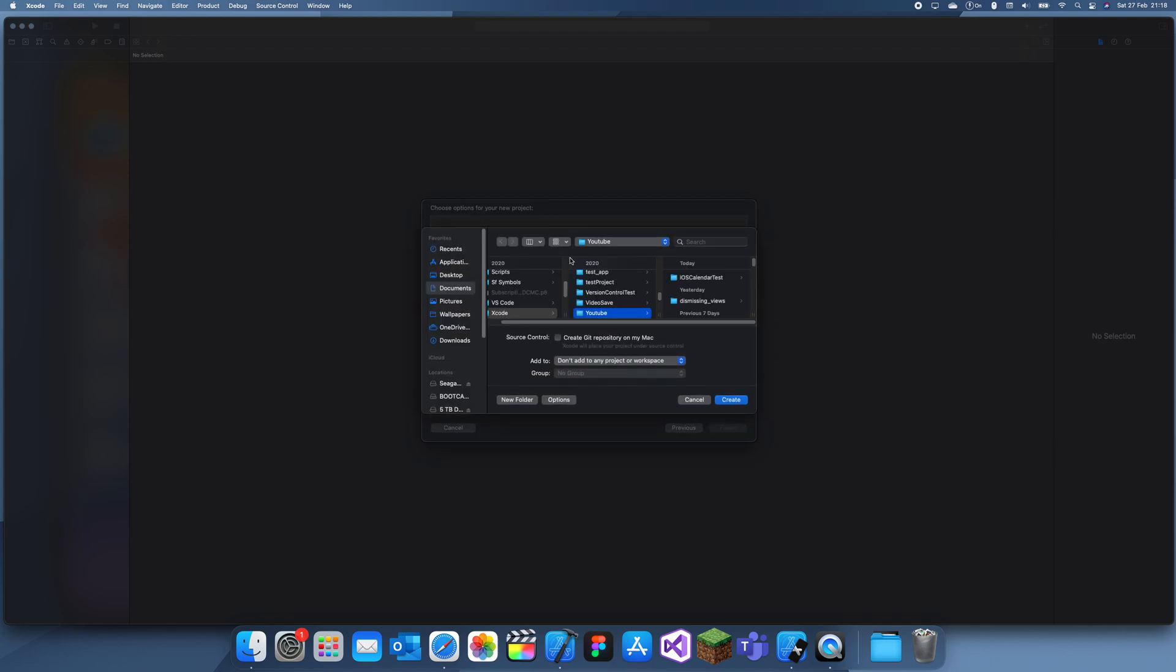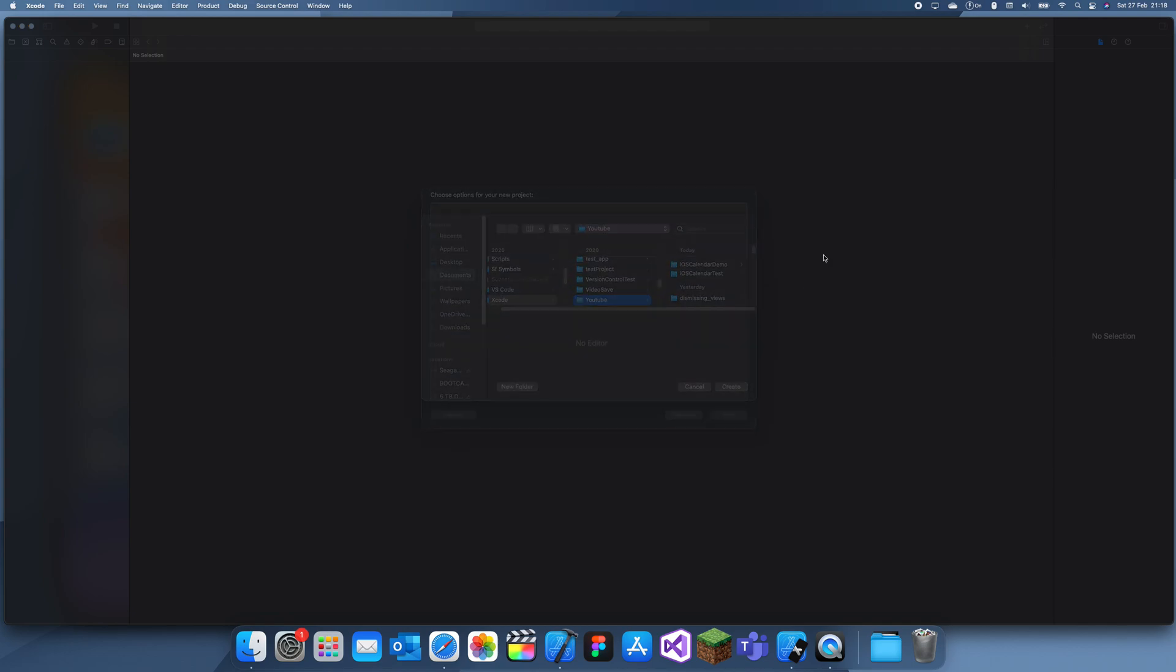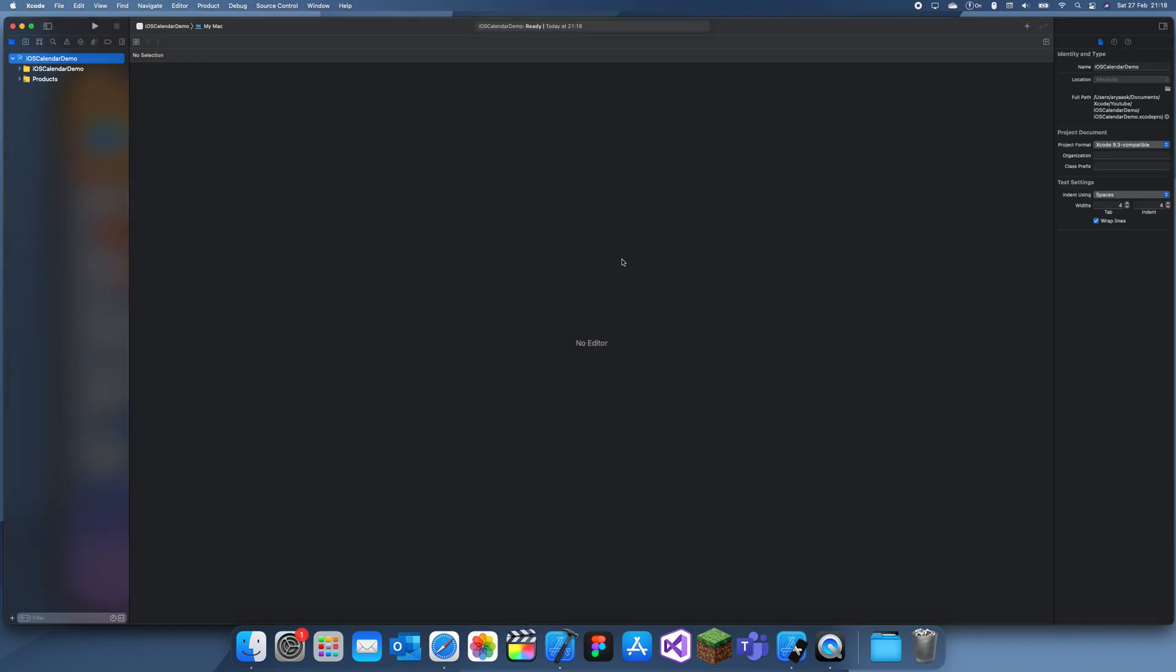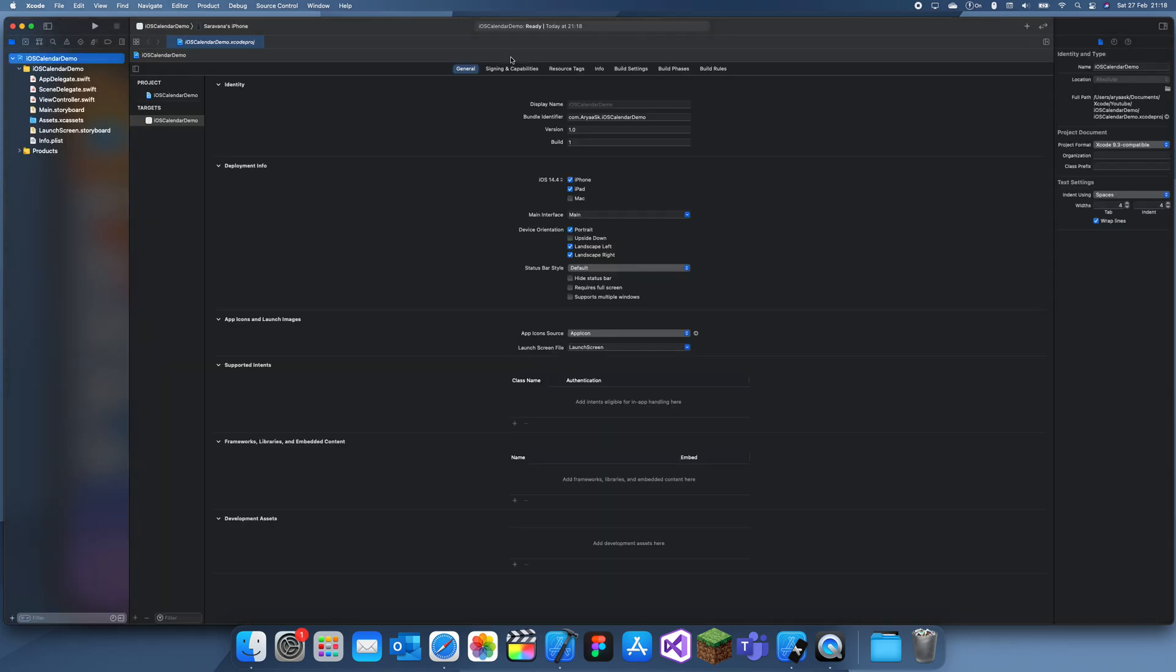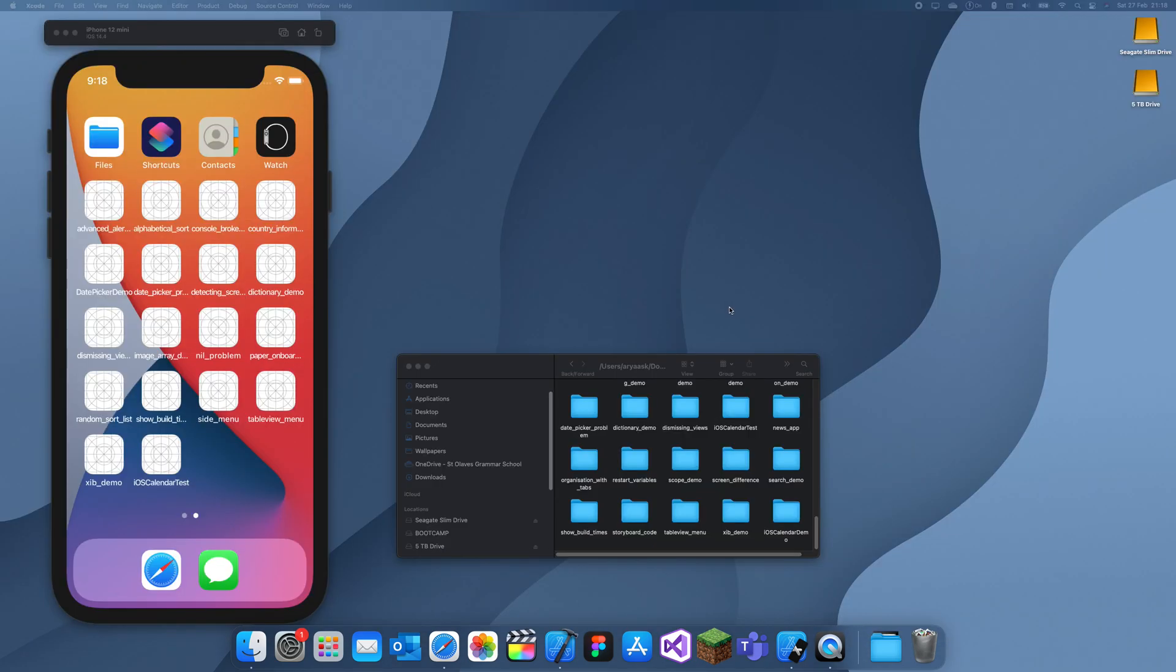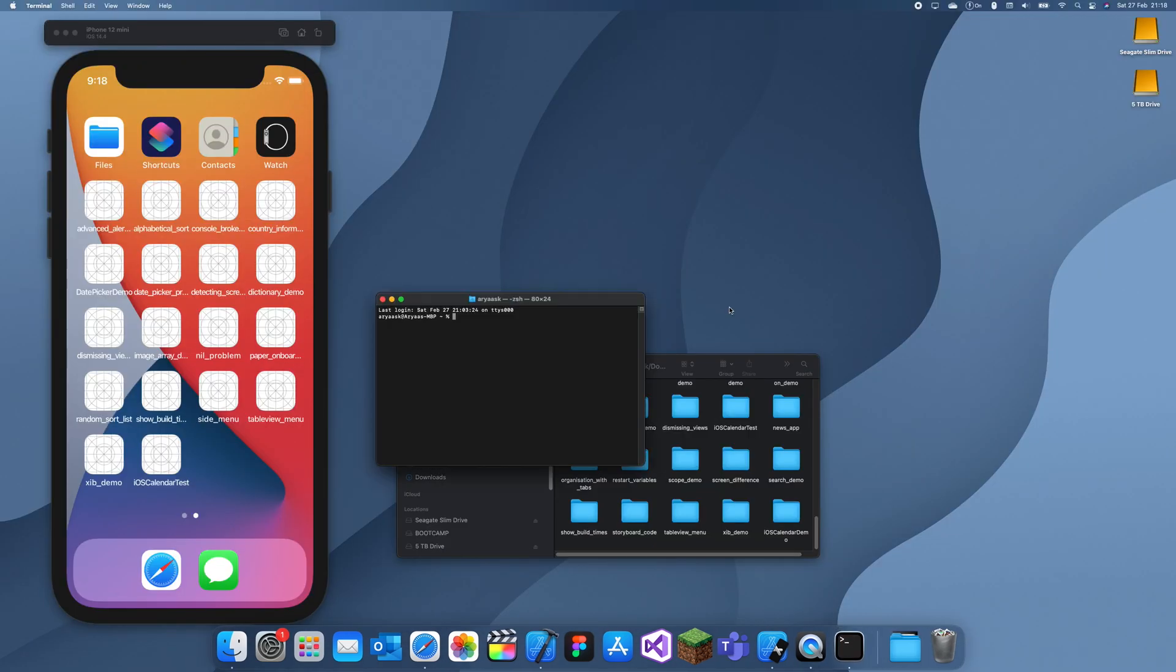So I'll just call this iOS Calendar Demo, and as of all CocoaPods sort of things, we have to create the Xcode project, then we close this, we go to Terminal, and I just need to locate where I've saved it. So it's in Xcode, YouTube, and then I think I saved it as iOS Calendar Demo.